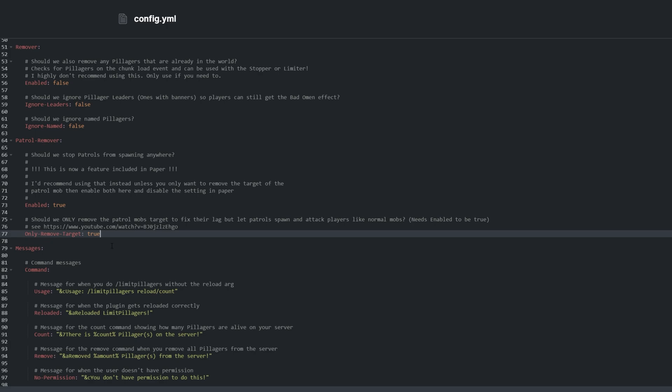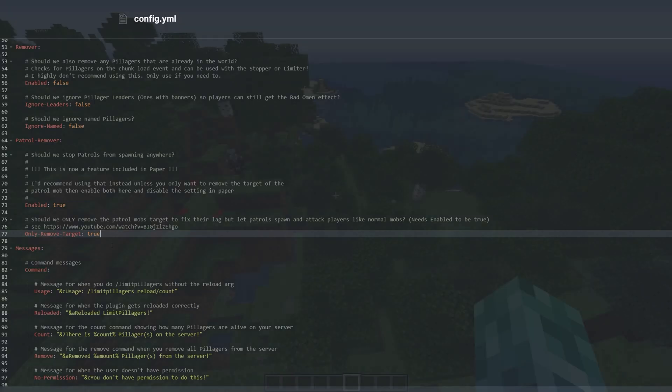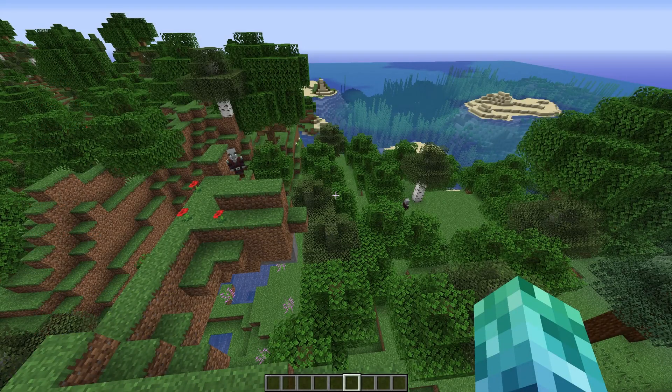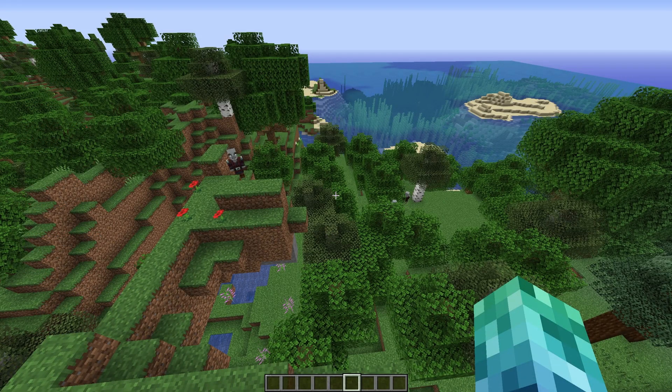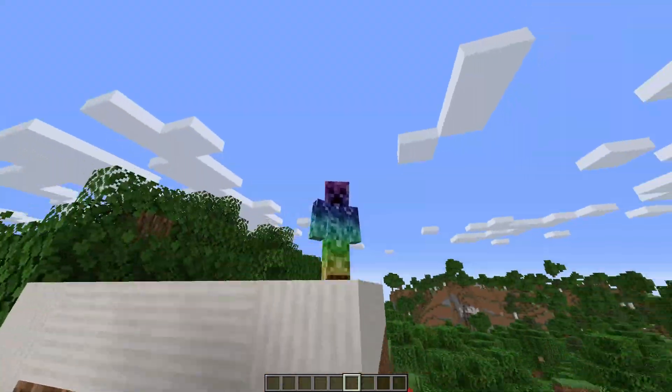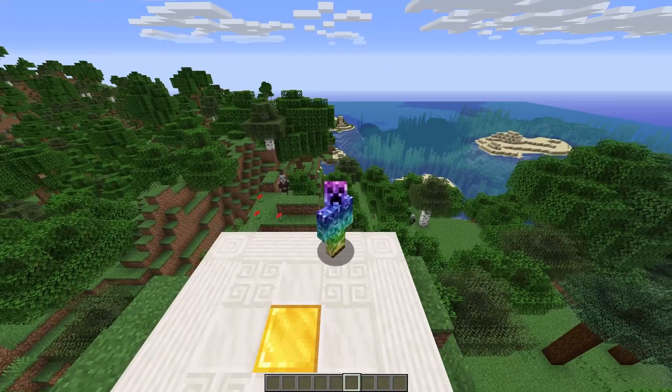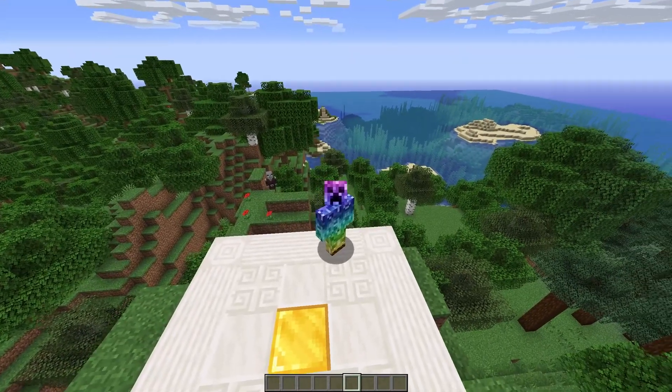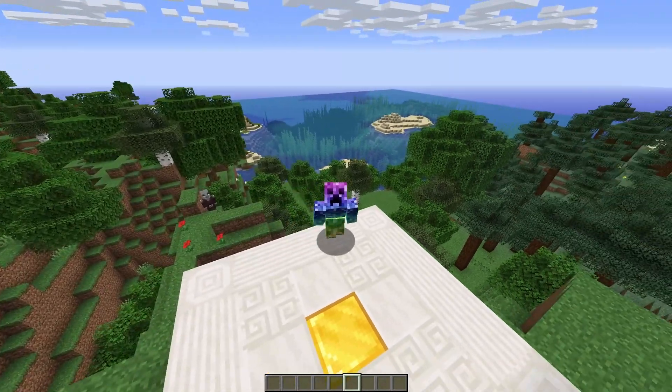While this plugin won't be useful for new versions of Minecraft, it can be very useful for servers hosting 1.14 versions. A lot of plugins still need older versions of Minecraft to function, so some servers are still stuck on old versions and may find this very useful.